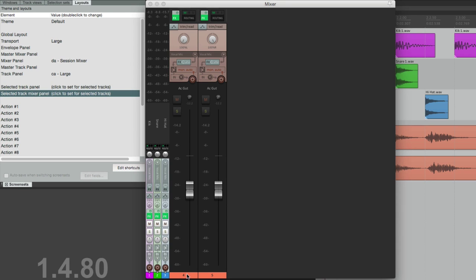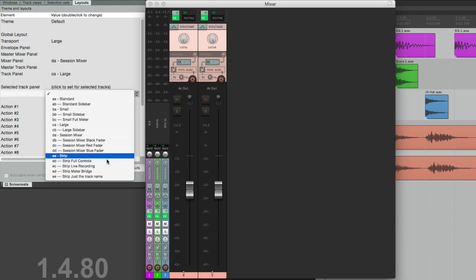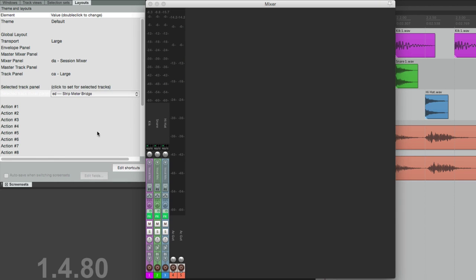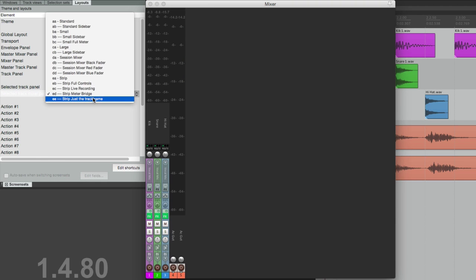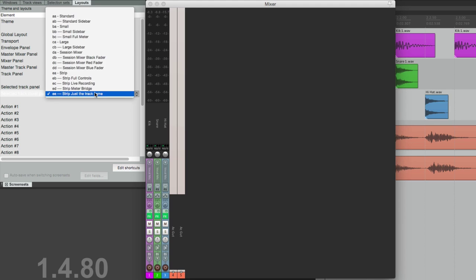And the guitars can be changed to this one, or this one, or back to the Session Mixer.